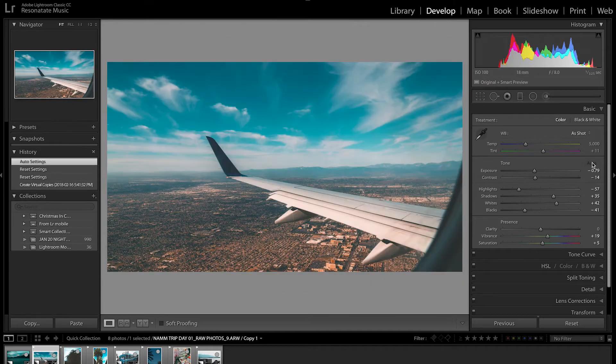Up in a plane — here we go, auto. Boom! Pulls down the highlights, brings a bunch of that detail back in the sky, pulls up the shadows, a little bit of detail back in the dark parts of the wing. Not done, but ready to tweak now.